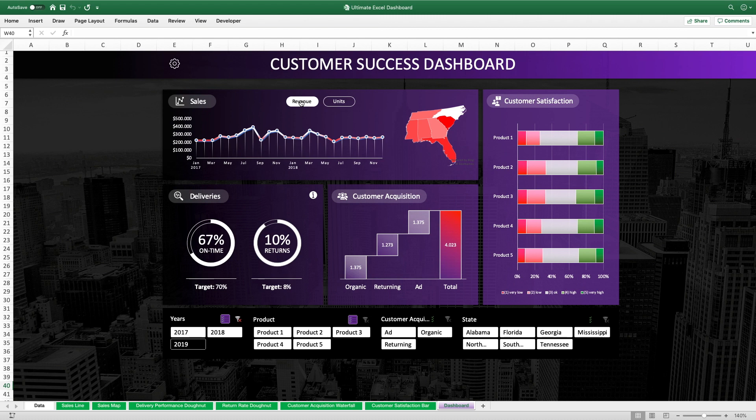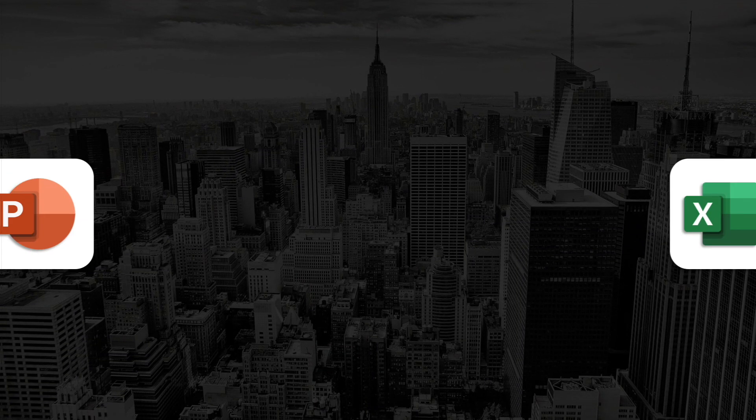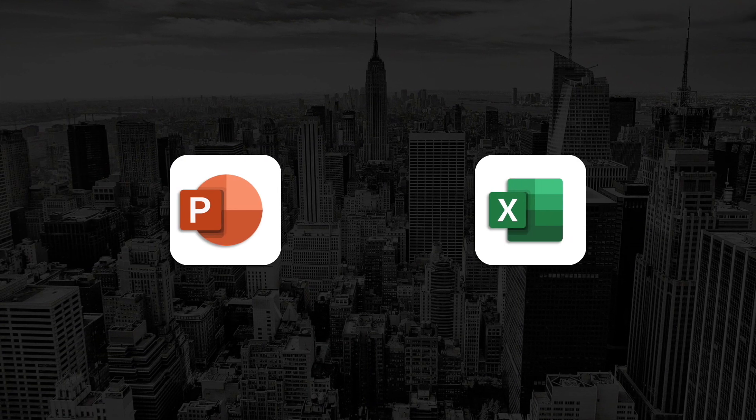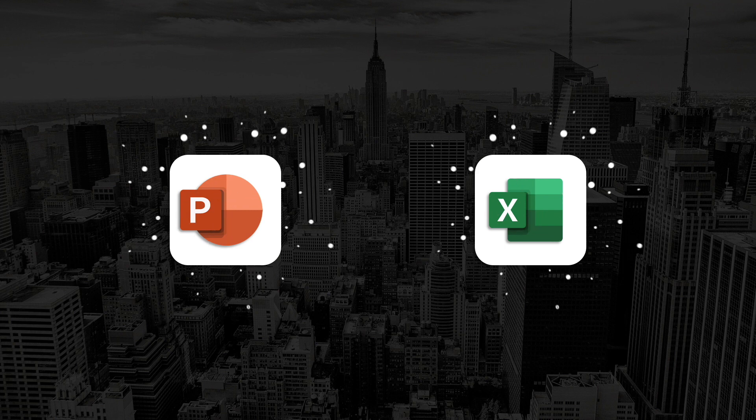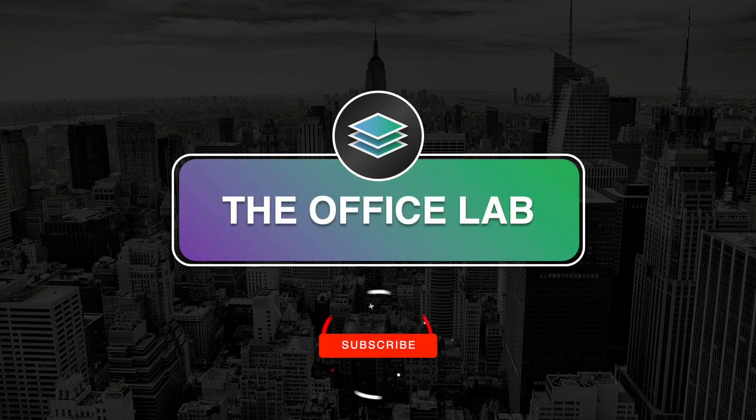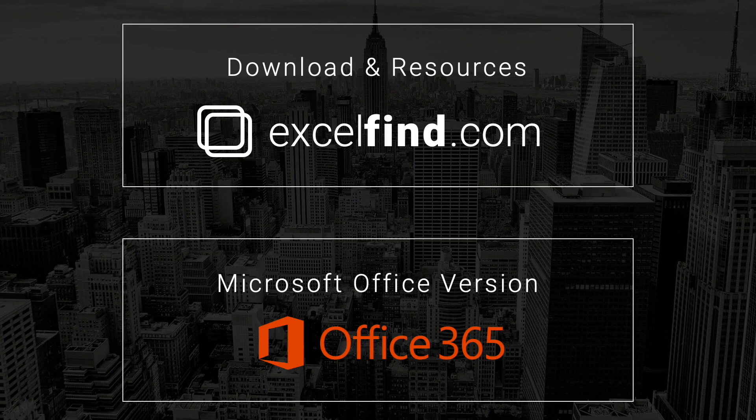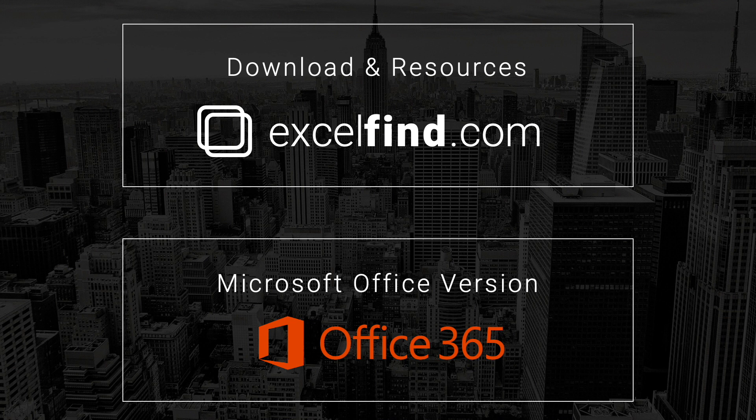So without further ado, let's get right into it. The starting point for this tutorial again will be the basic Ultimate Excel dashboard that can be downloaded for free on excelfind.com. And the Excel version used in this tutorial is again the latest version of Excel in an Office 365 subscription.